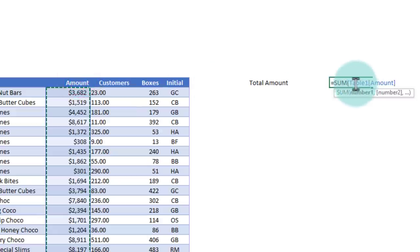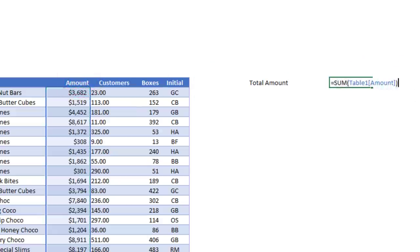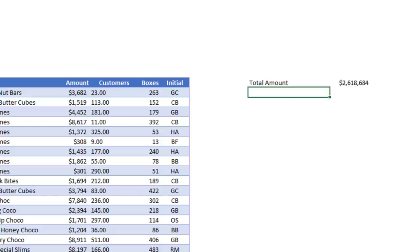So it's Table1—we have not really named this table—amount column. We get the answer. Now I want the same formula here in the next cell as well, but maybe I want to make some changes to it.